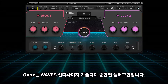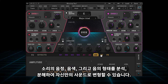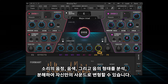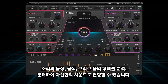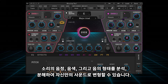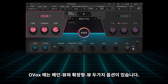Ovox is driven by Wave's organic resynthesis technology, which breaks your voice down to its core elements: Carrier, Amplitude, Pitch, and Formant — allowing you to modulate with these characteristics on just about any parameter within the plugin.